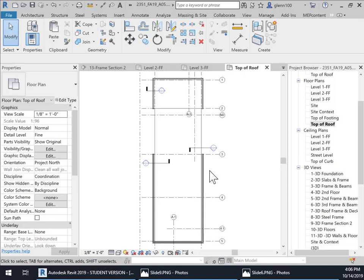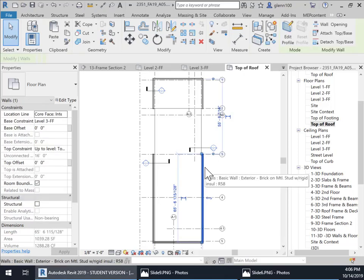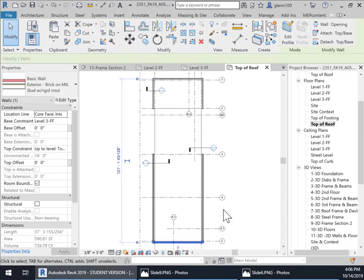This is the third video of assignment number five on curtain walls. We will notice that in the last video we put in these three curtain walls on all three levels.